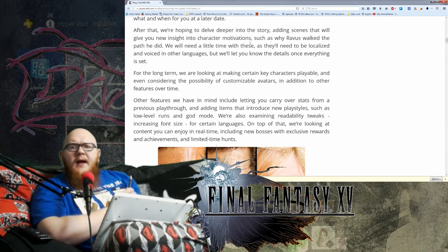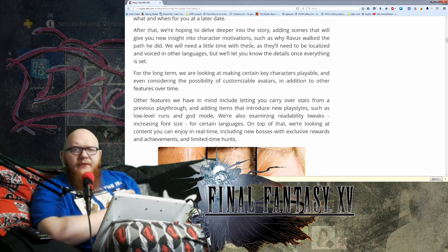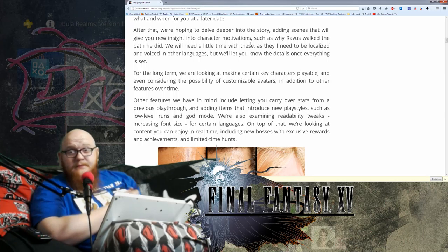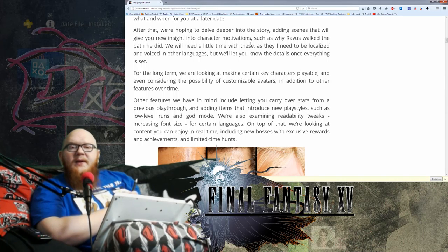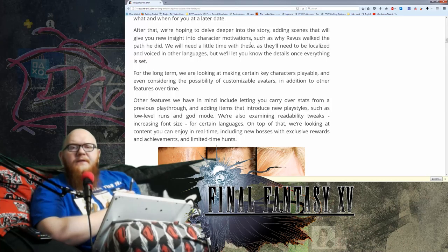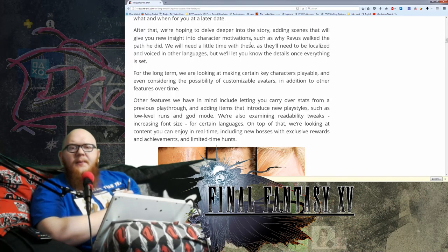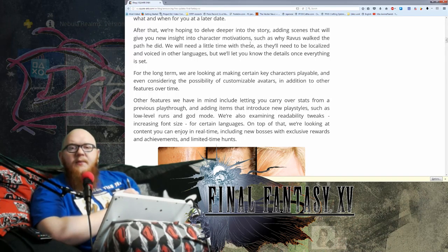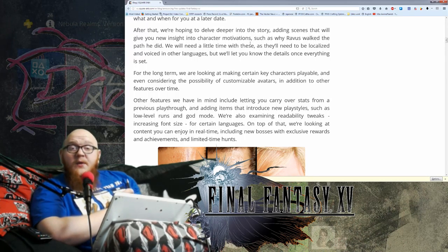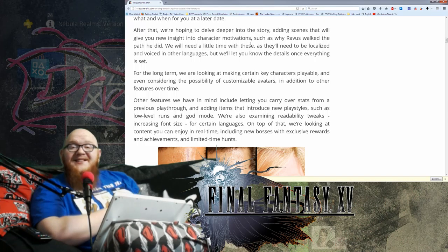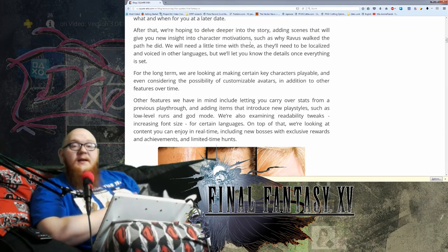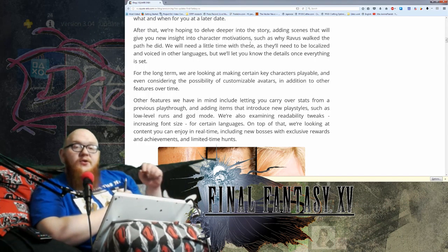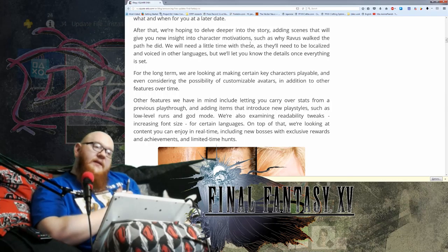So what else is there? Low-level runs and god mode. God mode, god difficulty, I'm imagining. We're also examining readability tweaks, increasing font size for certain languages. On top of that, we're looking at content you can enjoy in real time, including new bosses with exclusive rewards and achievements and limited time hunts.